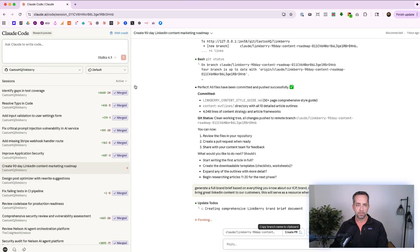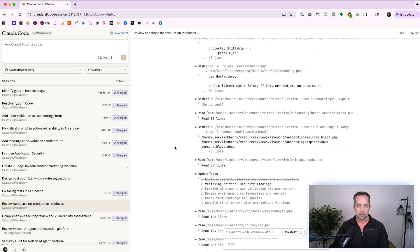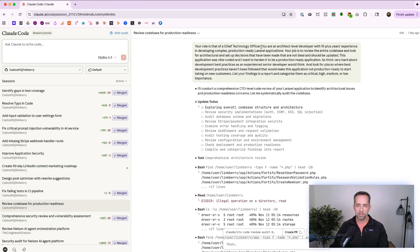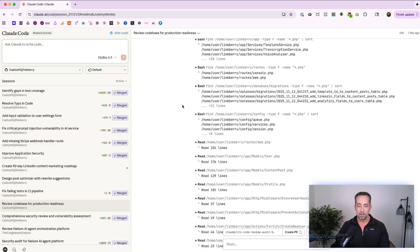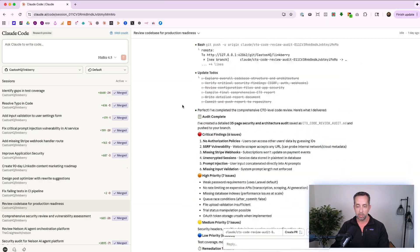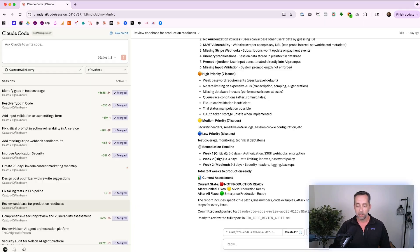Let me pull up ClaudeCode and show you a few examples of agents I spawned just today. Here's one I ran a couple of days ago. I said: 'Your role is that of a CTO — an architect-level developer with 15 years' experience. Find ways where best practices have not been followed and it would make this application not production-ready.' It went away, created a to-do list, did a whole bunch of work, and came back with a list of things I need to fix. Now I can say: 'Go do these things.'